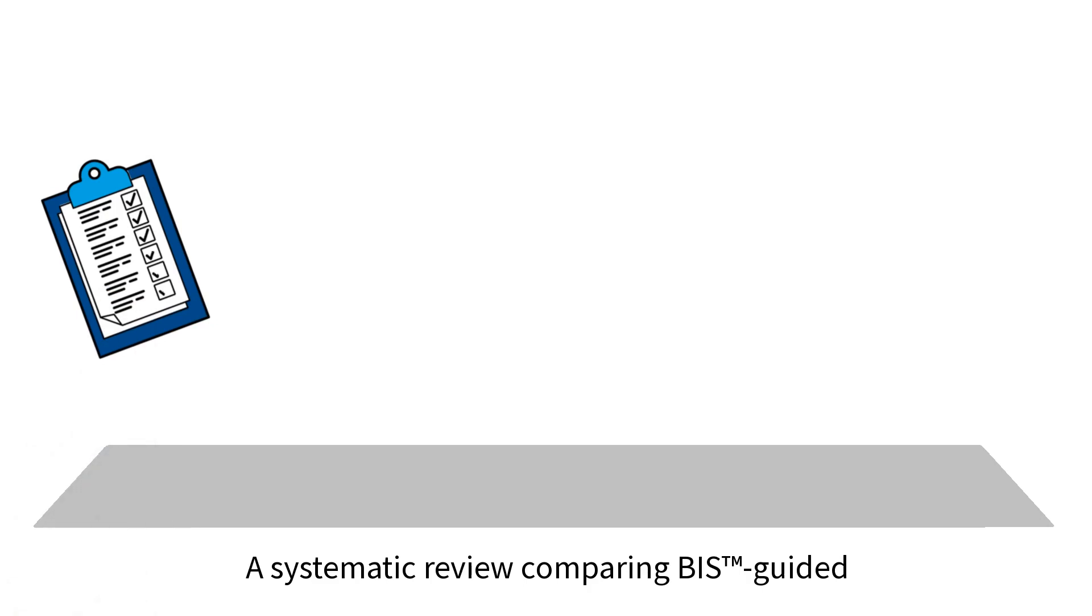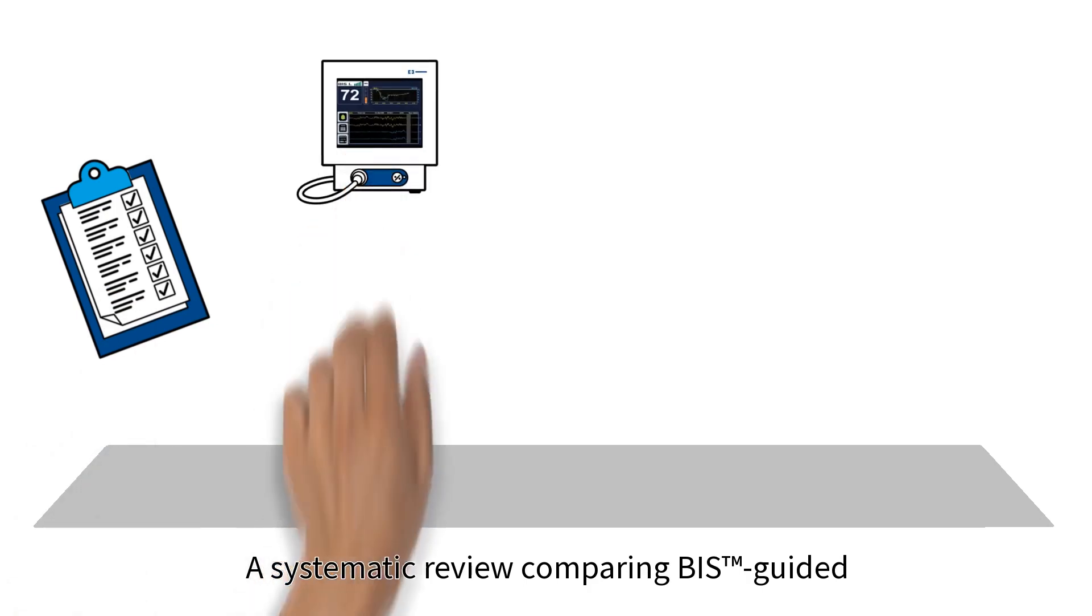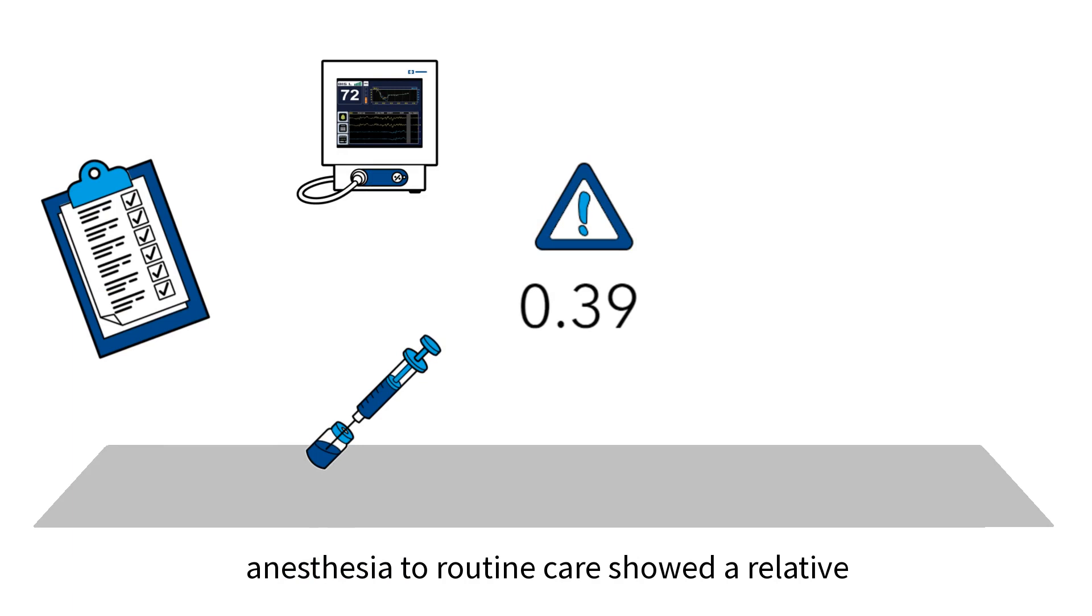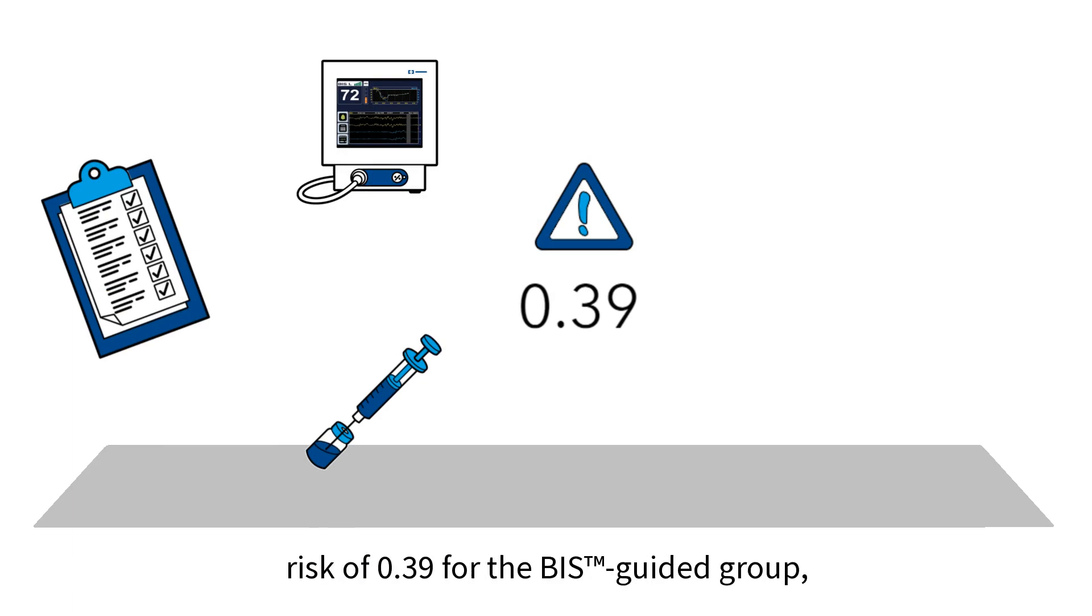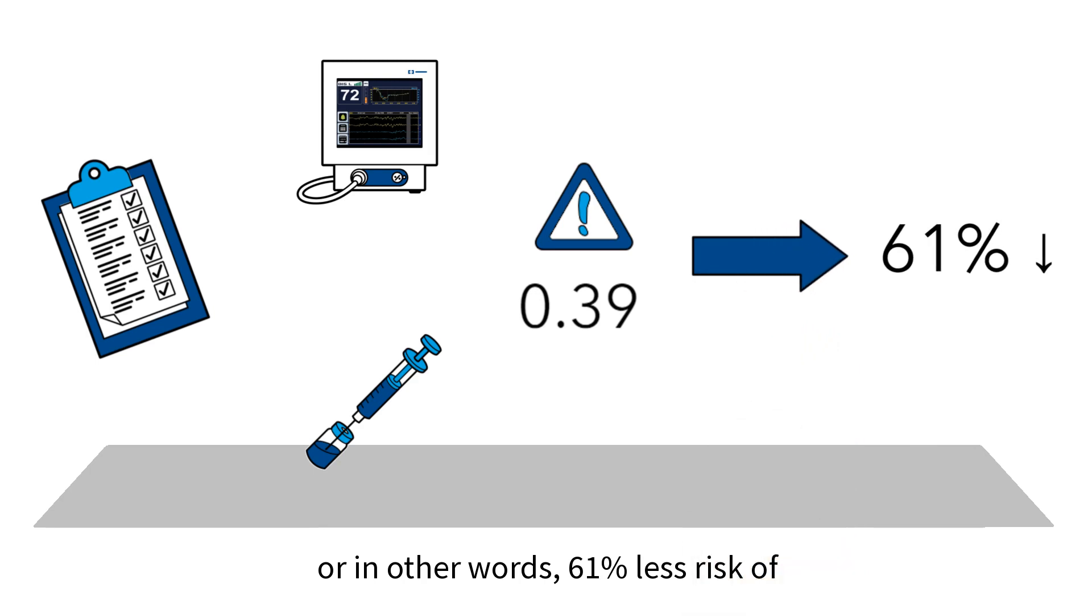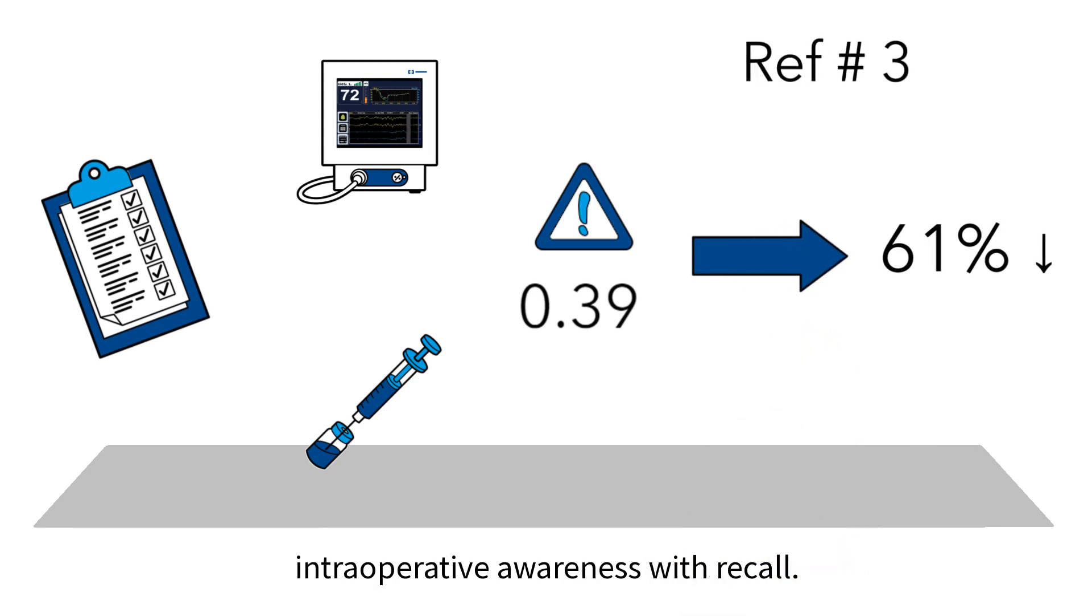A systematic review comparing BIS-guided anesthesia to routine care showed a relative risk of 0.39 for the BIS-guided group, or in other words, 61% less risk of intraoperative awareness with recall.